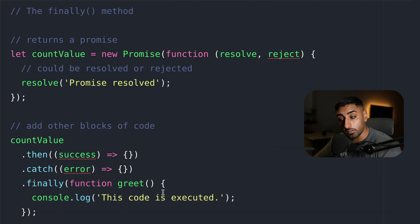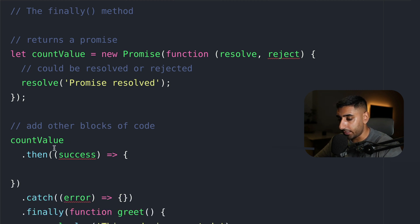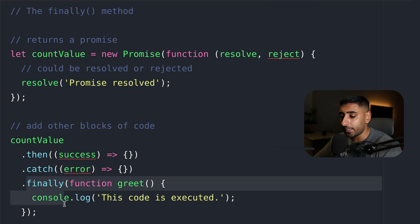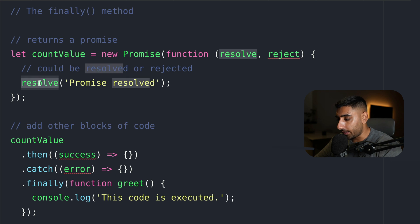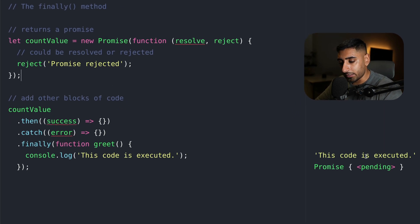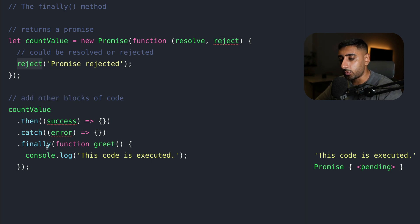The finally code gets executed even if it was a resolve. It would reach the then block, and if there was ever an error, it would hit the catch block. But no matter what, it will always hit the finally block. I'm going to show you right now by using reject — and as you can see, the code is still executed. Doesn't matter if it's rejected or resolved, that finally code will always, always get executed.